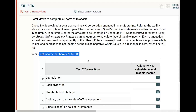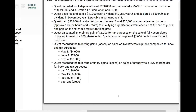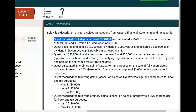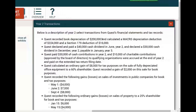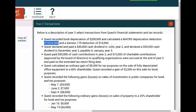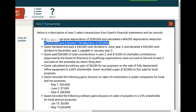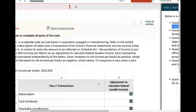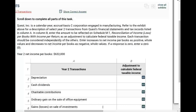Starting with depreciation. Quest recorded book depreciation of $200,000. For GAAP purposes, we deducted $200,000 on the financial statement and calculated a MACRS depreciation deduction of $224,000 and a Section 179 deduction of $16,000. So for tax purposes I'm taking $224,000 MACRS plus $16,000 Section 179, which is $240,000 total in tax deductions. That means on Schedule M1, I have to increase my deduction — so it's a negative $40,000 adjustment.